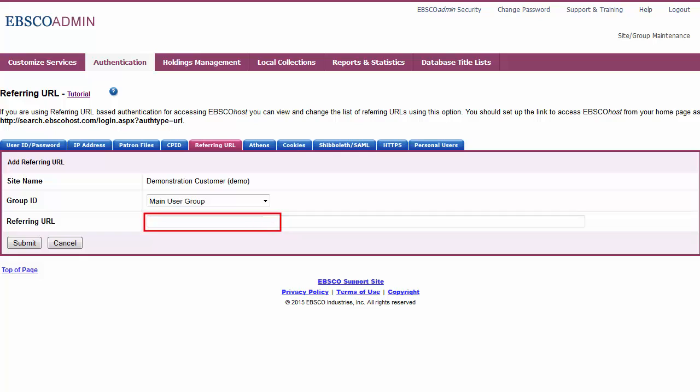Enter the URL of the secure or password-protected page from which your users will click to access EBSCOhost. For example, the Library Resources page of your institution's website. Click Submit.